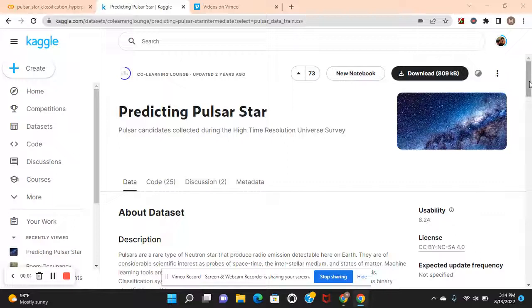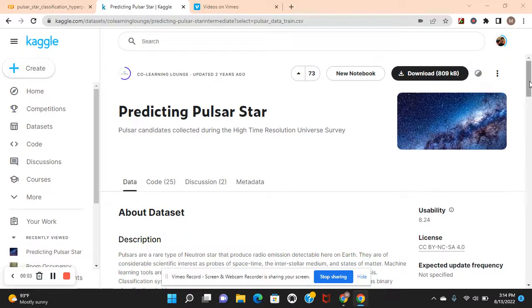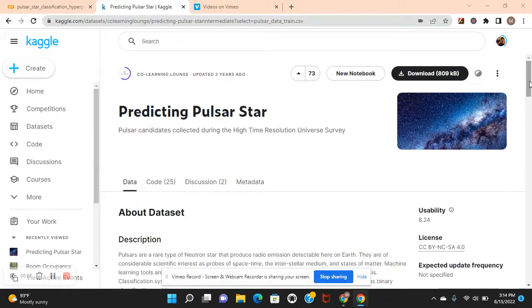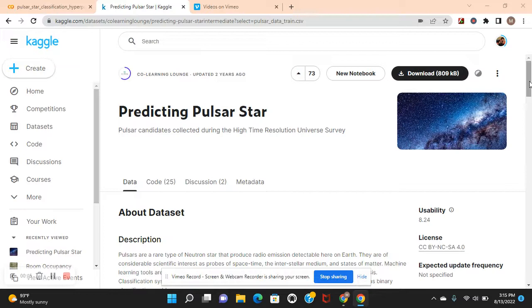Hey guys, welcome back. In the last video, we deployed an XGBoost binary classification model on AWS using SageMaker into production and SageMaker pipelines as well.